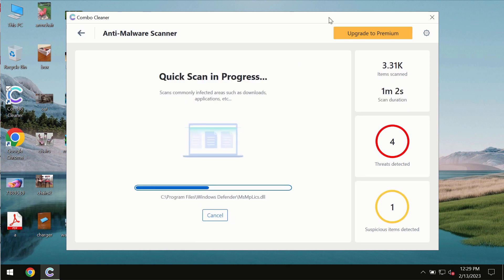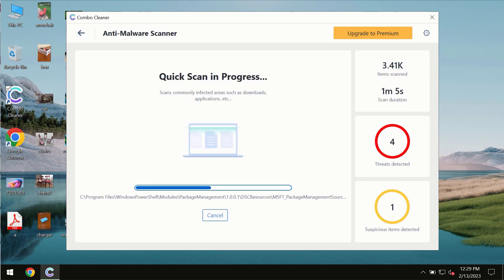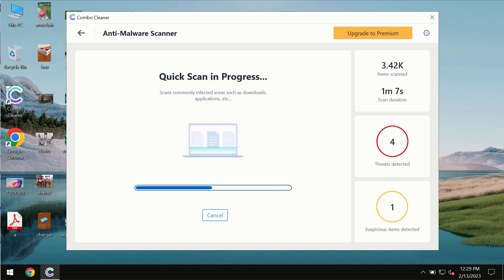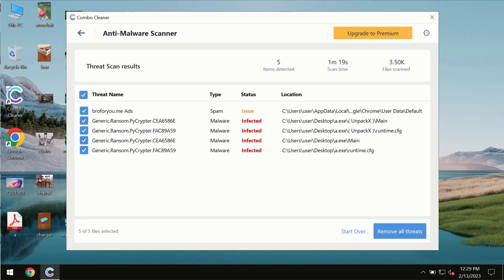You need to wait some time until the scanning has been successfully finalized. At the end of the scan you will see the summary of the threats and you will also be able to know their exact locations on the computer.